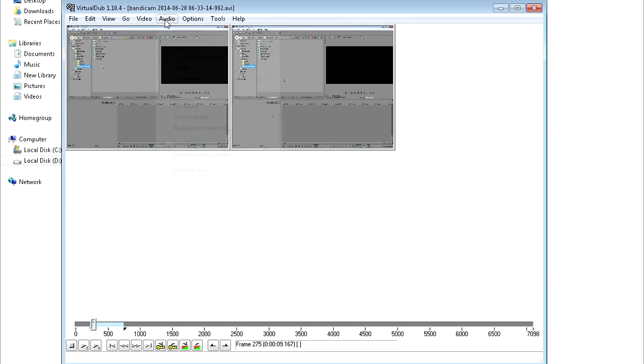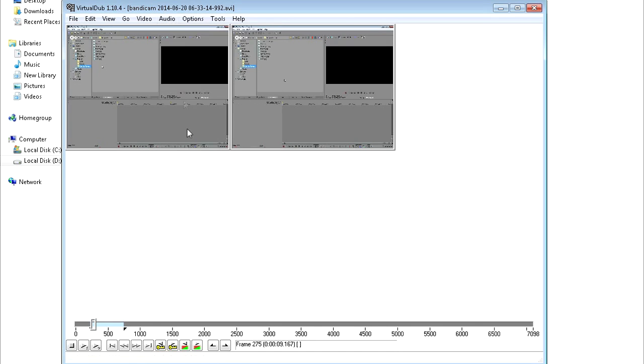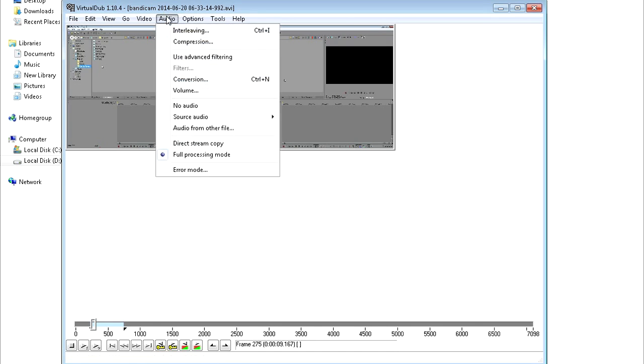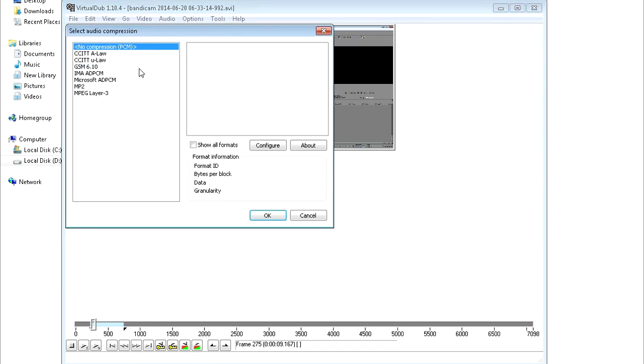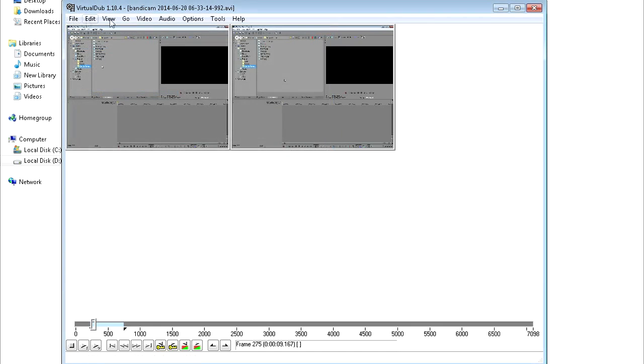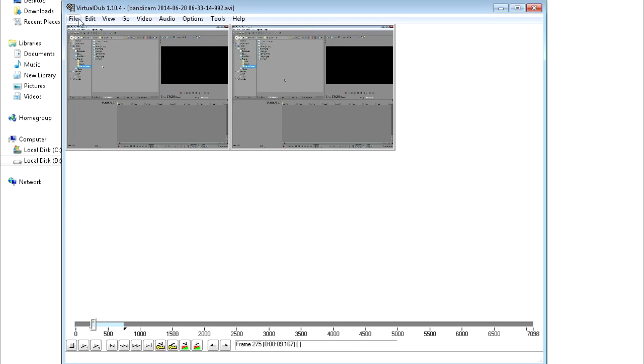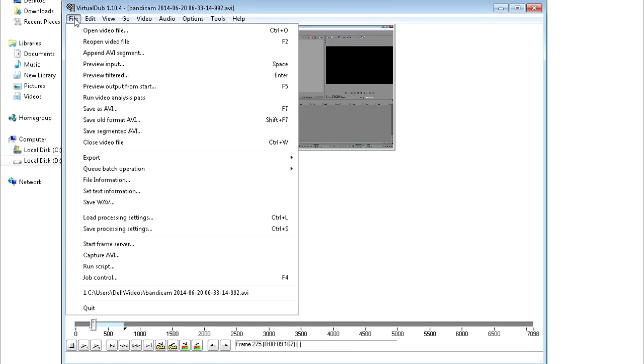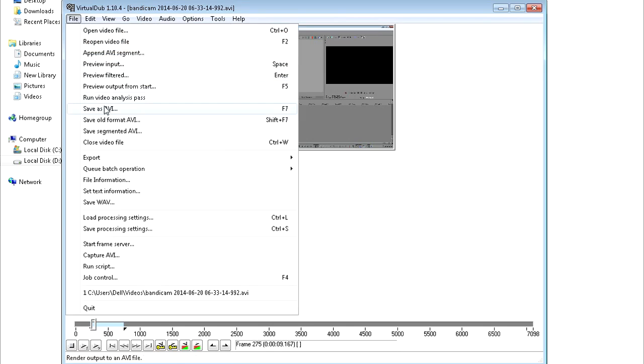And also, I like to process my audio, so I click on audio, full processing mode, and I click audio again, and then compression. And now I can apply the compressor for audio as well. And then basically, once you apply your compressors and all that stuff, you click file and save as AVI, and then it's gonna save it.